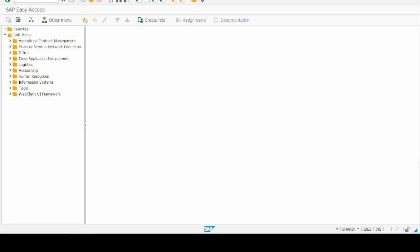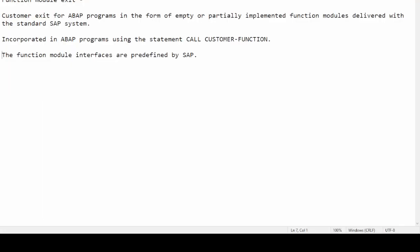Hello and welcome to another new video of SAP ABAP. We are discussing modification and enhancement, and in this video we are discussing function module exits — also called function module exit, customer exit, or function exit. First of all, we should know what function exits are.